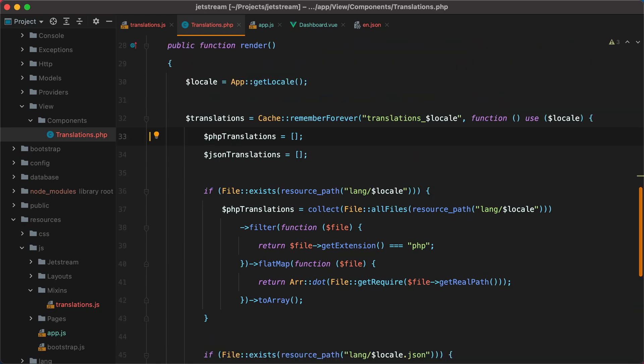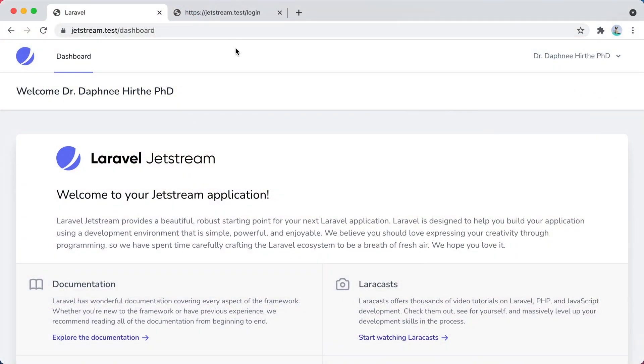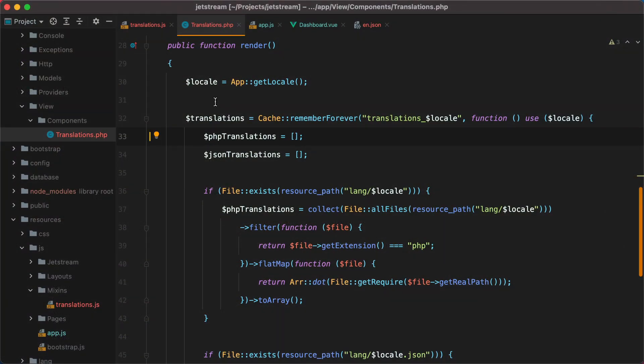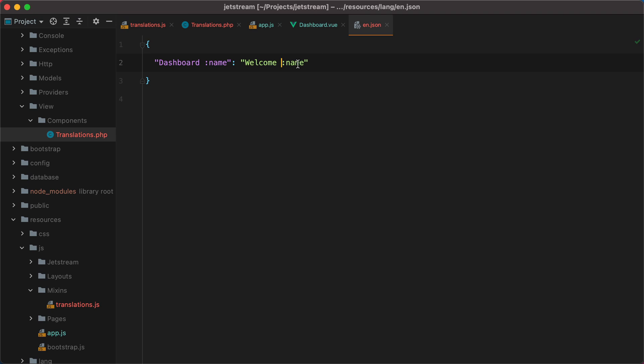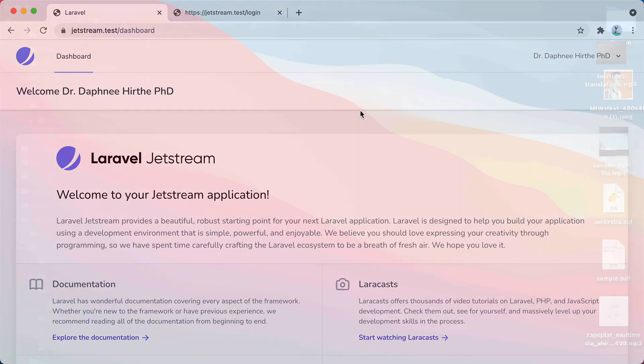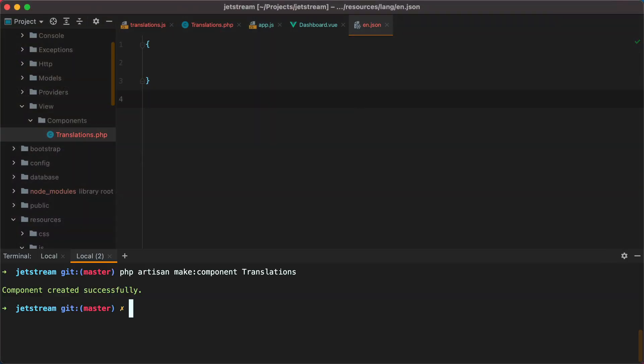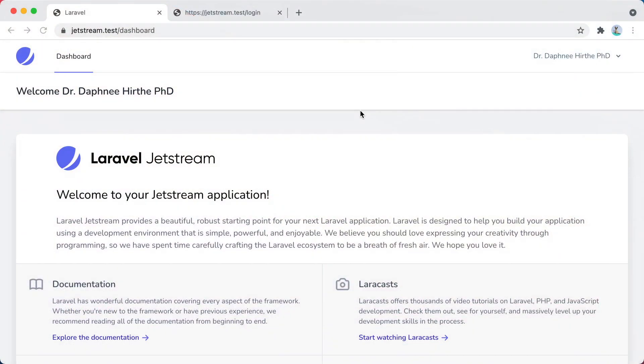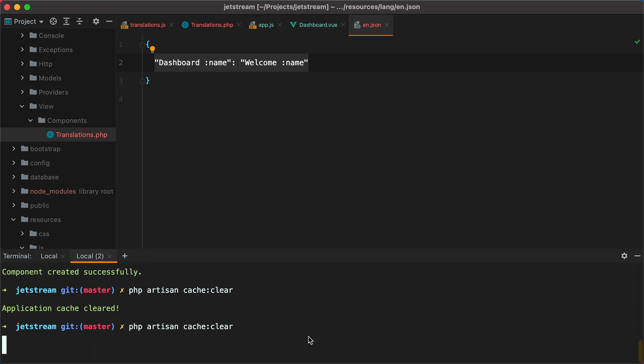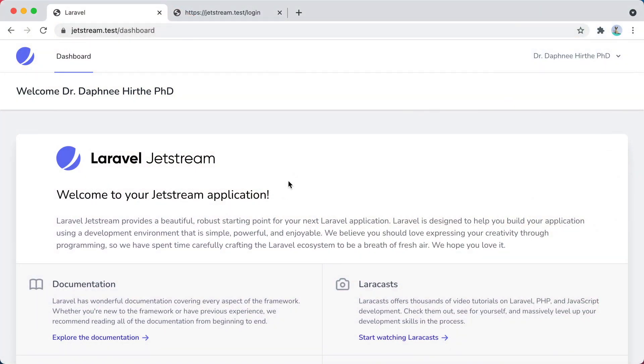Now if I go in the browser and refresh, everything is still working. However, you do need to keep in mind that you'll have to clear the cache whenever you change the translations. So for example, if I remove this, save, go to the browser and refresh, the translations are still there. So you need to do php artisan cache clear. And now if I refresh again, the translations have been recompiled. So do that again, cache clear, refresh, here they are.